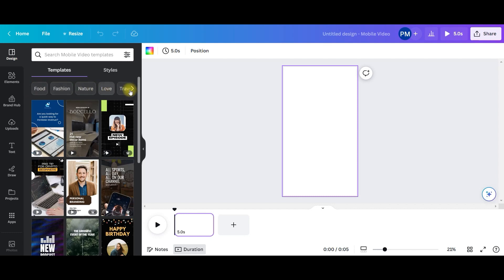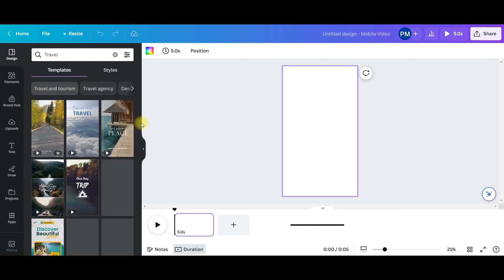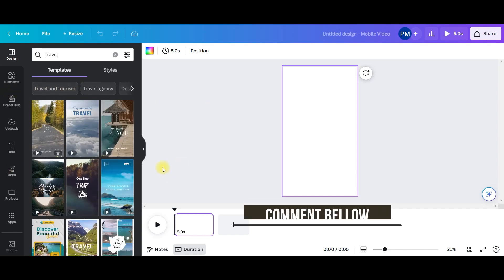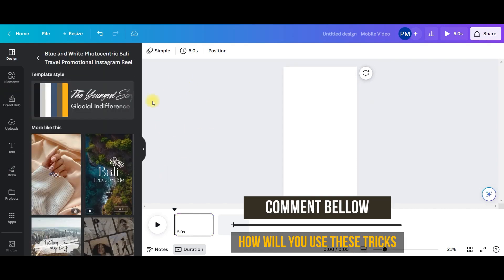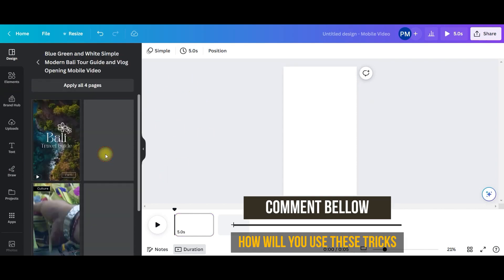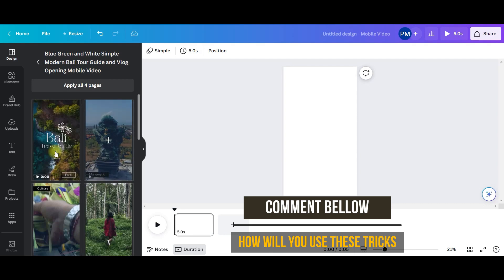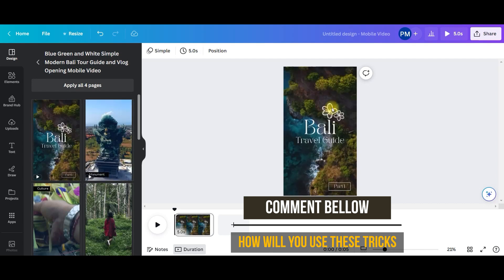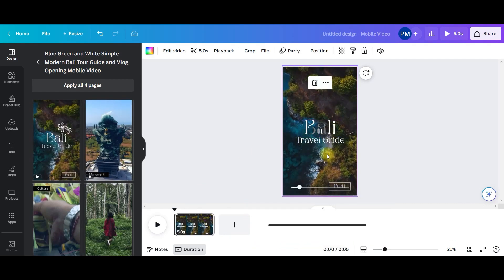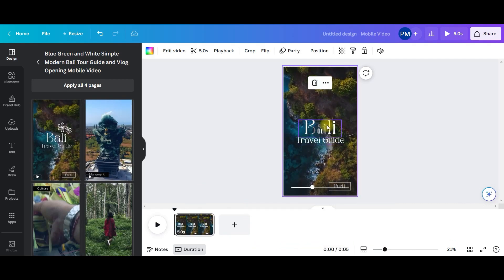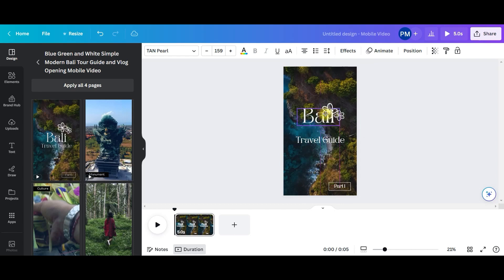Now here on the top bar, you see different categories or niches. Here I will select Travel. So I will get different travel related templates. So I will take this option, this one. And you can do any modification, whatever you want.